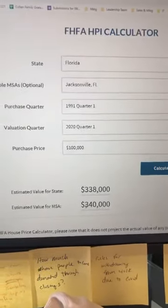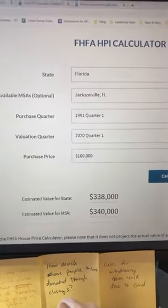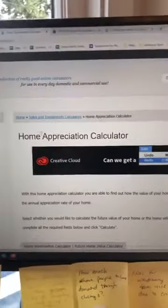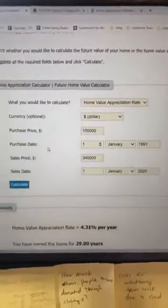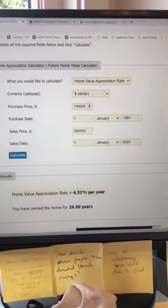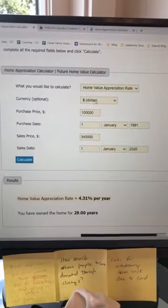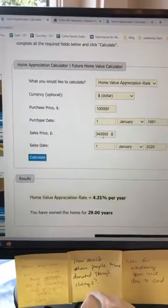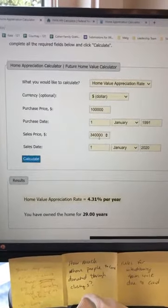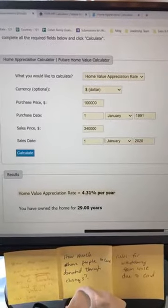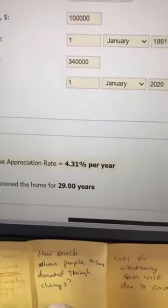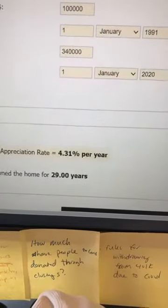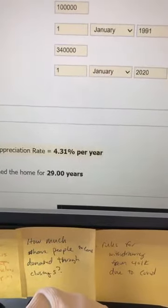Now we know the value, but you don't know the annualized home price appreciation rate, so you need to go to the next website. It's a free online home price appreciation calculator — I'll put the link in the comments. You take the information from the FHFA: purchase price of $100,000, purchase date of January 1st 1991, sales price of $340,000 from the FHFA data, and sale date of January 1st 2020. Click calculate and you get a 4.31% annualized home price appreciation rate over 29 years. That is the historical home price appreciation rate in Jacksonville, Florida.